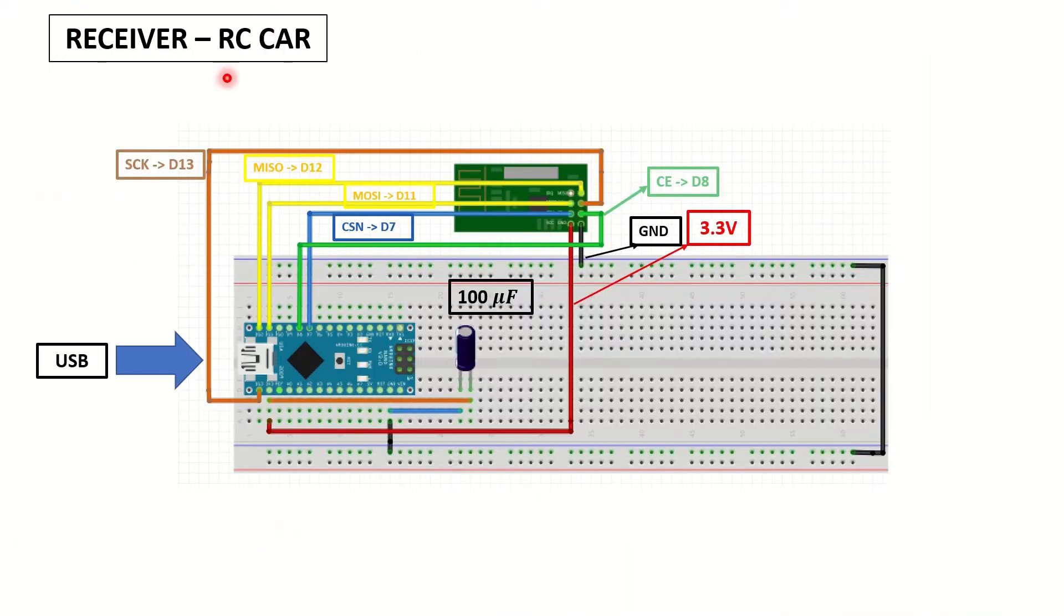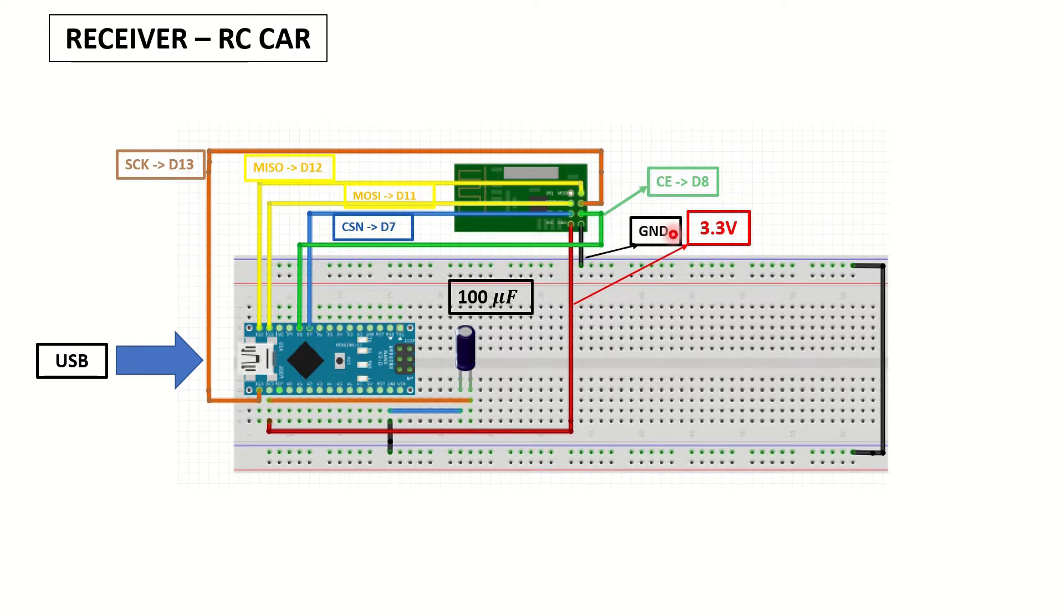And on the receiver side, on the RC car side, we have our Arduino Nano and NRF24 module. And you can see the connections. Again, 3.3V and ground, and a 100 microfarad capacitor in between.